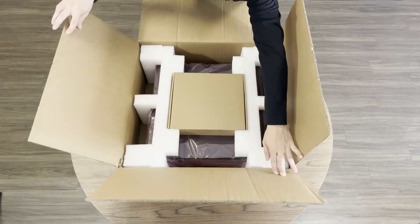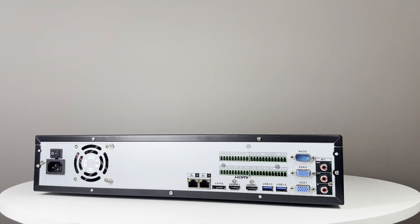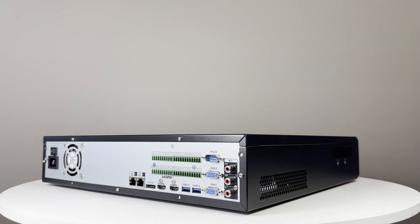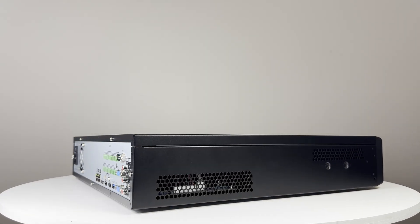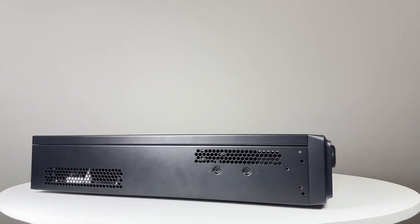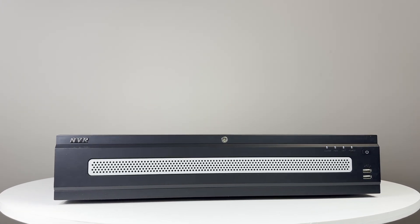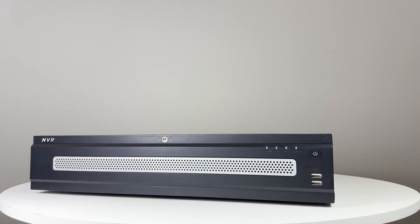While I will only be showing off the 64-channel NVR in this video, the same general concept can be applied to the 32-channel and 128-channel NVRs as well.